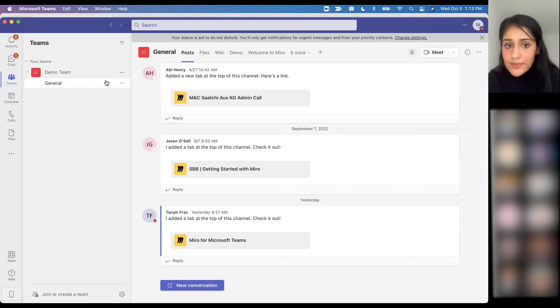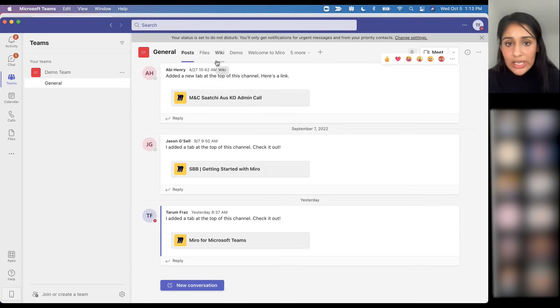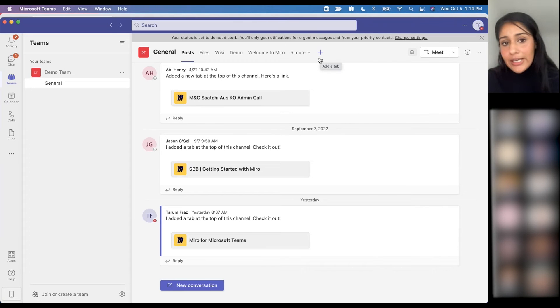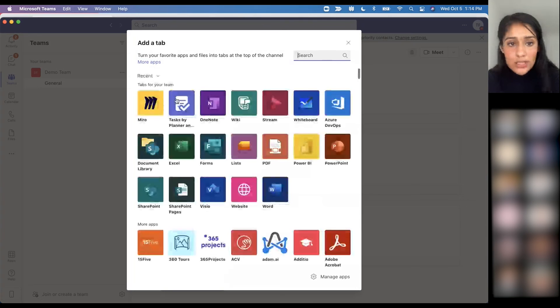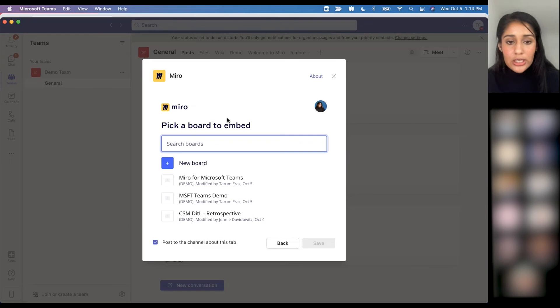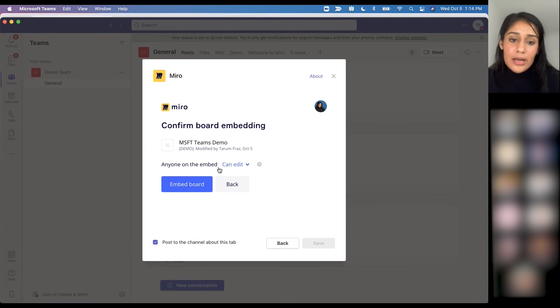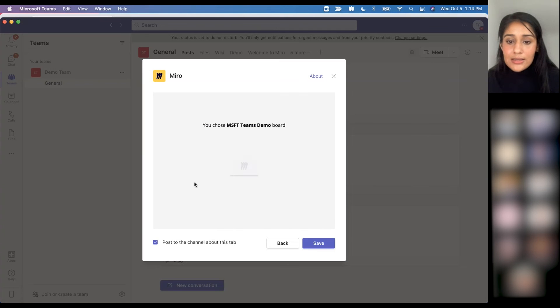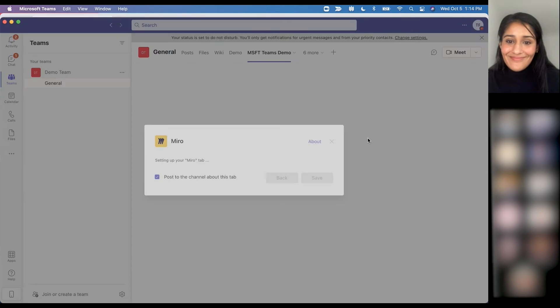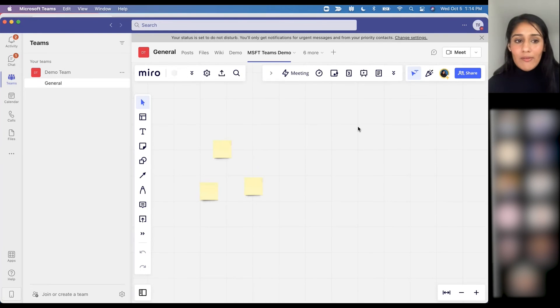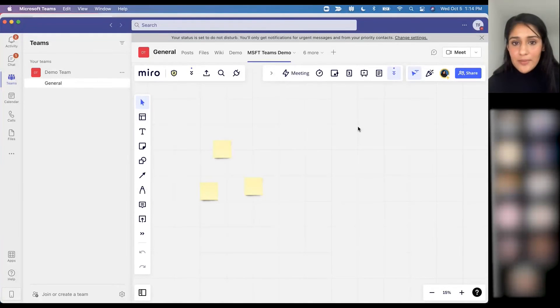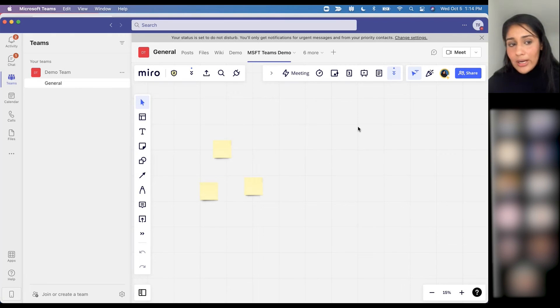And then last but not least, in any sort of Teams channel you're also able to embed a Miro board, and the same kind of idea here. If I select the plus button in the top right corner, I have the option to click on the Miro application, and then same kind of idea I can embed any sort of Miro board and then control access. You can see the same kind of idea happens here. Whenever I'm collaborating in a team channel, all of my participants or whoever is a part of that channel now have that context and can jump on the board and collaborate in real time.